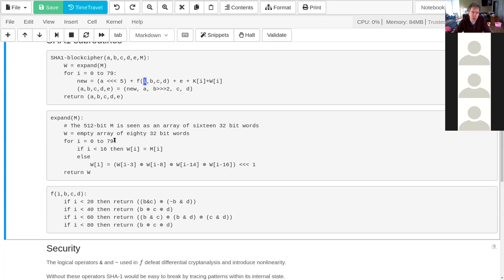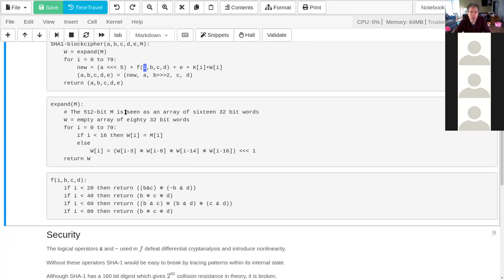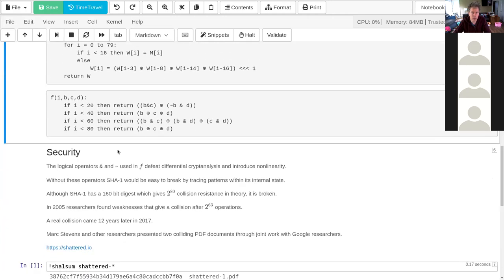The message expansion turns out to be a weakness of SHA-1 — it's too simple. When they implemented the SHA-2 family, they made this more complex. The pseudocode also shows the four nonlinear functions: one per stage, with stages 1 through 4 each using a different nonlinear function.